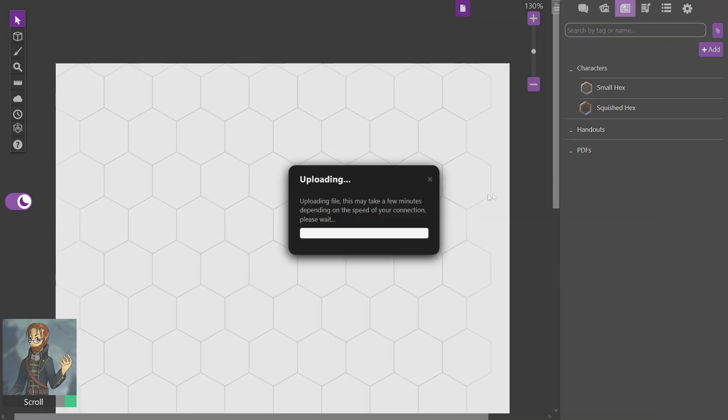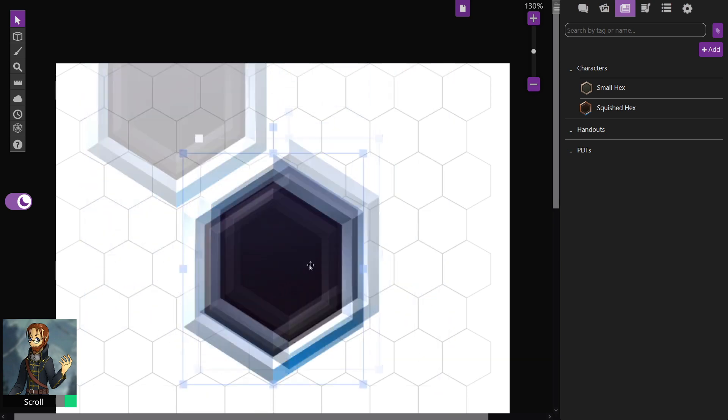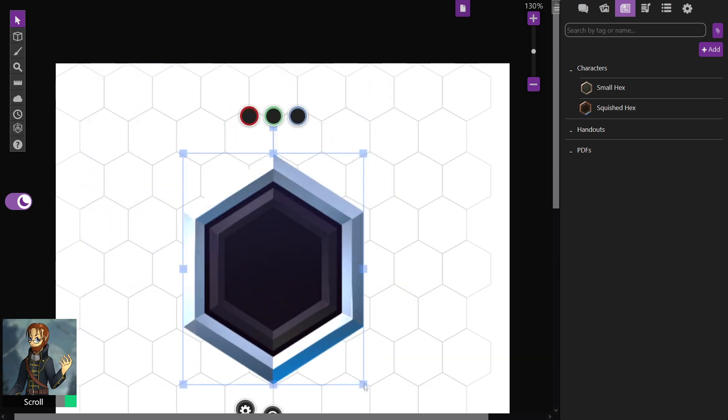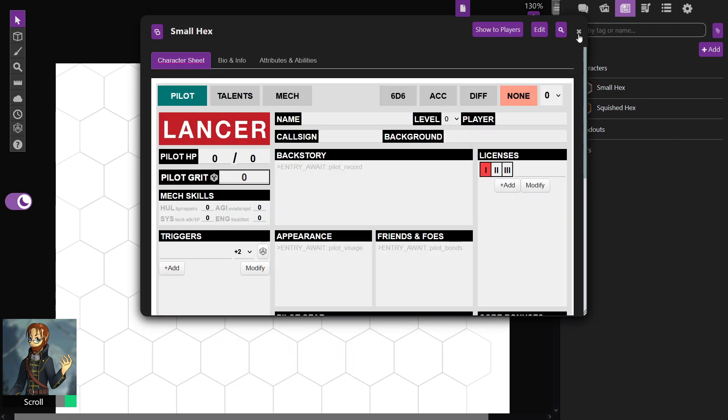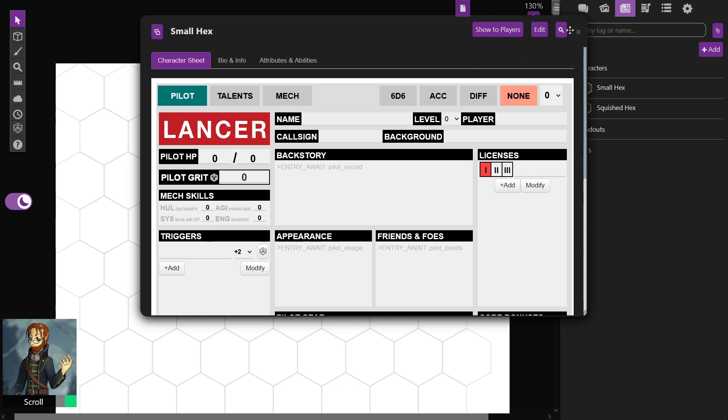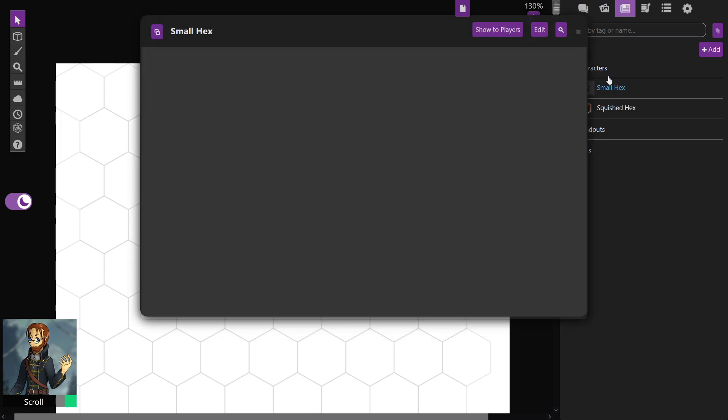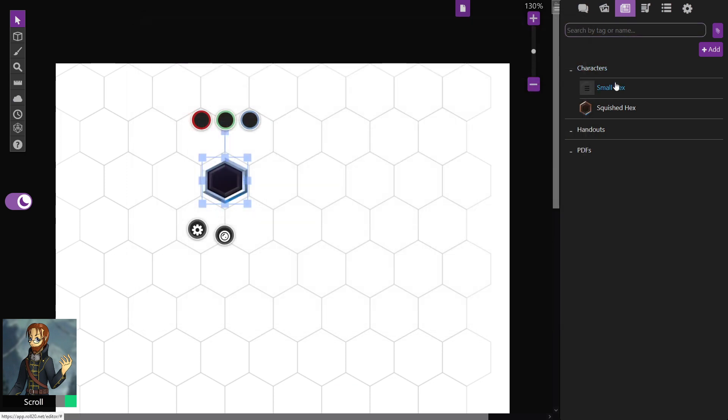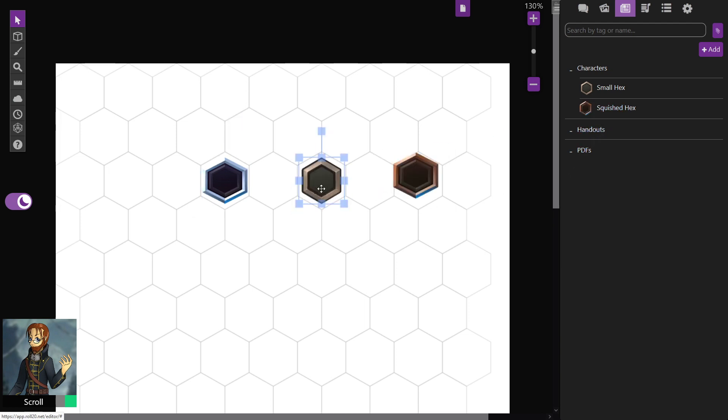First you're going to need to drag your hex tokens onto the map. If you're importing it, it's probably going to be large or the wrong size in general, so you're going to need to resize it like so. Or if you already have them on your character sheet in here and you drag them in from your character sheet, they should already be roughly the right size, but something's not quite right.